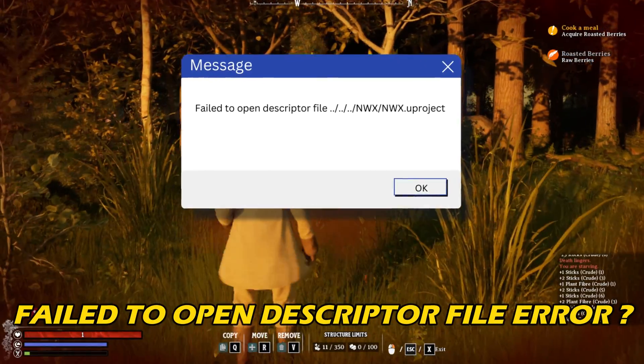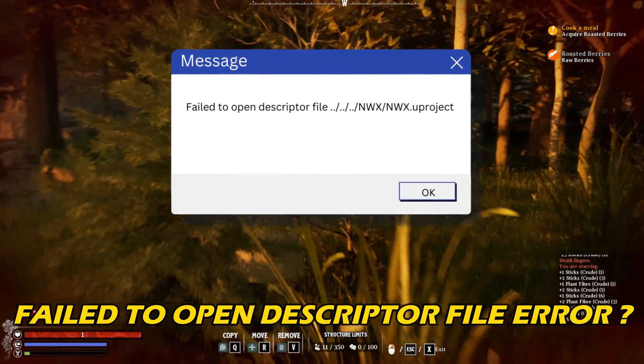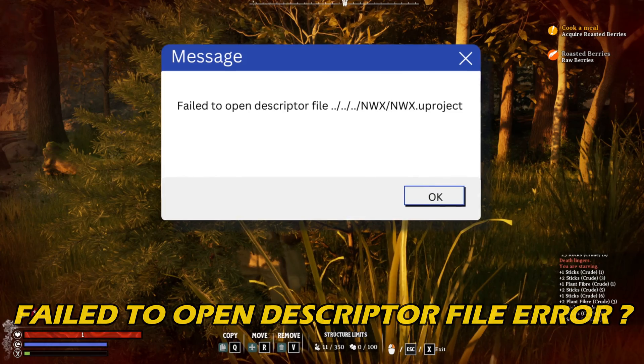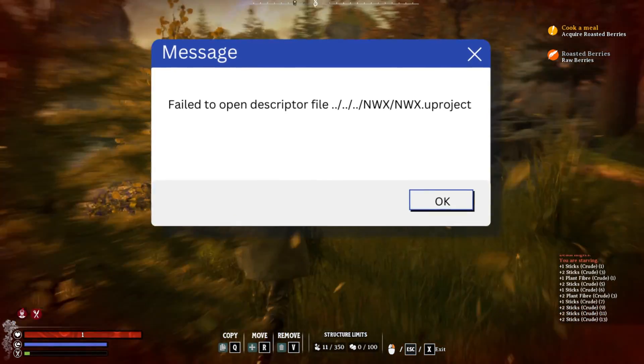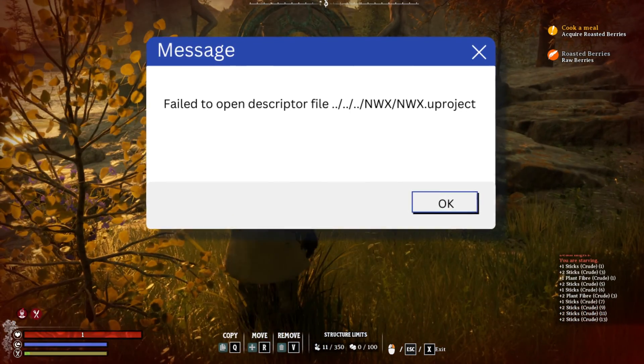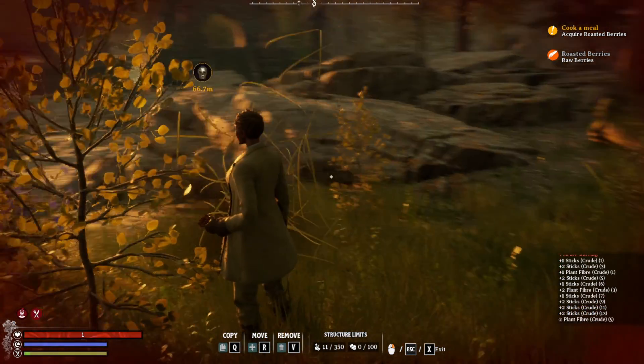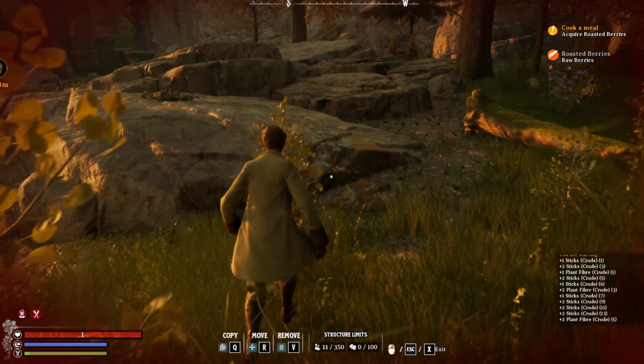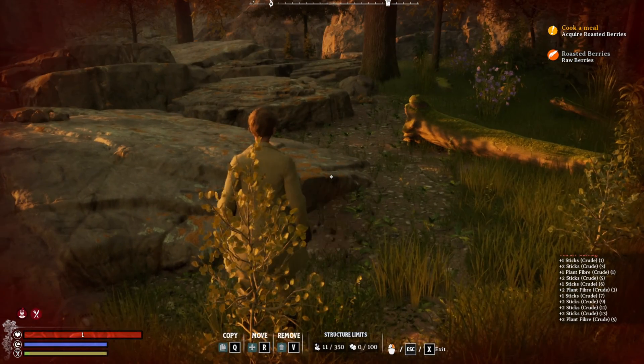If you are getting fail-to-open descriptor file error while launching Nightingale on your PC, then you are at the right place. We have got the best ways to fix the issue. Welcome back to Silicophilic, your go-to source for tech tips and fixes.